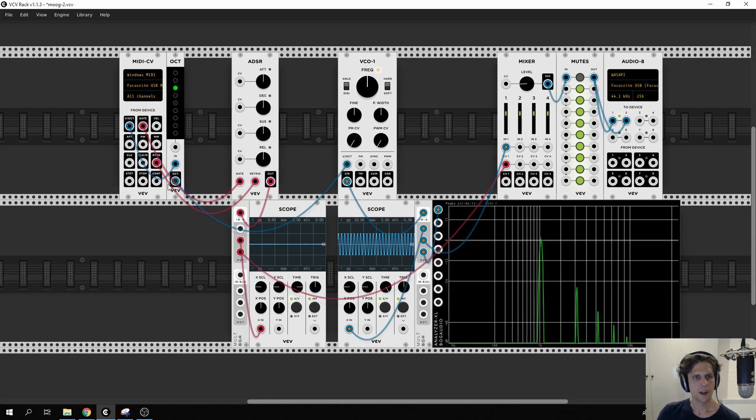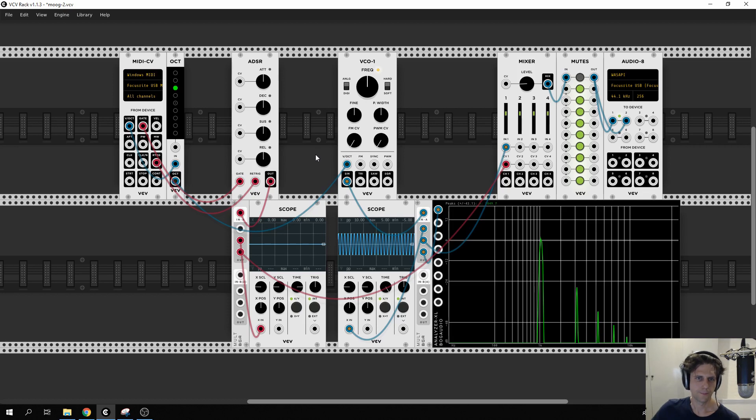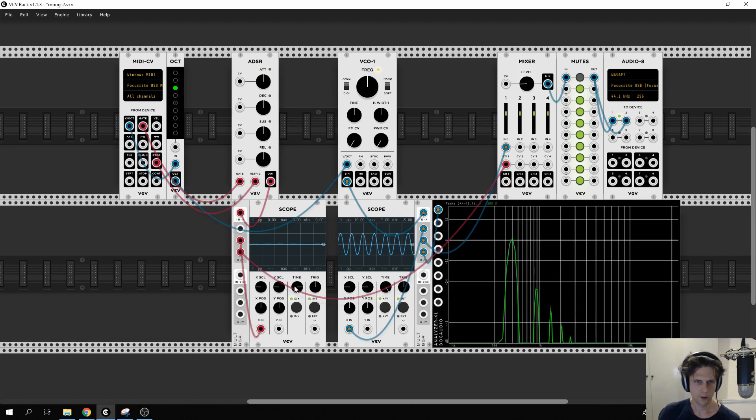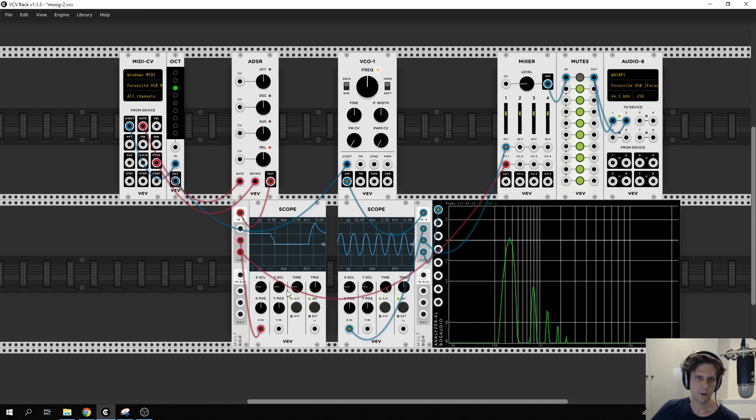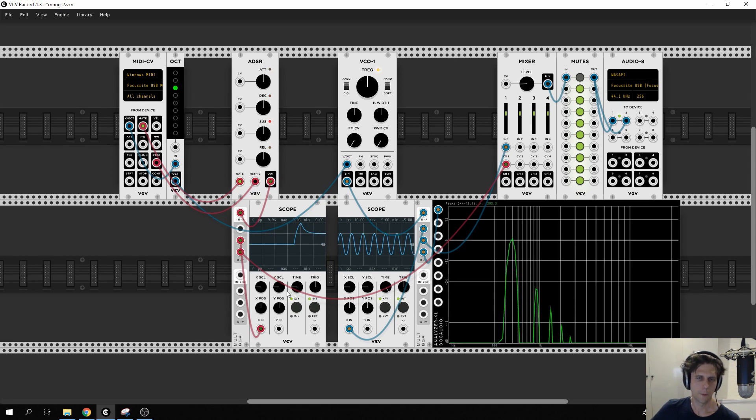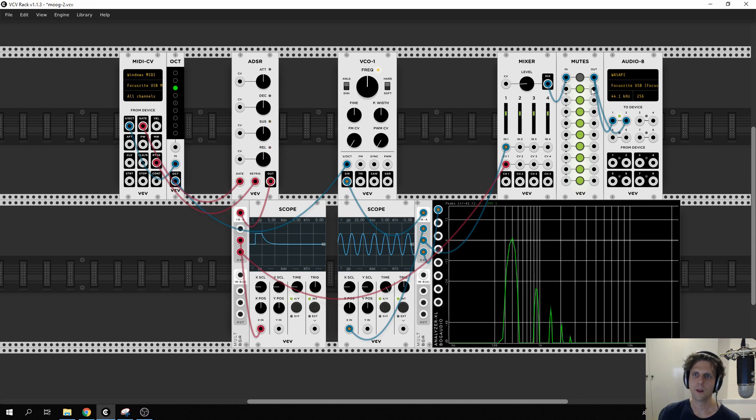If we wire up the gate and re-trig here we'll see that when we press a button—I'll need to change the timing here—we now get a new waveform that goes from zero to one with a particular shape as defined by the attack, decay, sustain and release parameters.